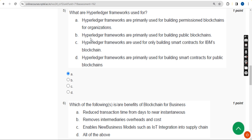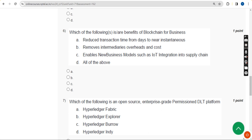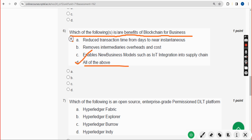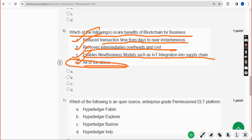Sixth question: which of the following is or are benefits of blockchain for business? The answer is option D, all of the above — that means option A: reduce transaction time from days to near instant; option B: removes intermediaries, overheads, and cost; and option C: enables new business models such as IoT integration into supply chain. Option D, all of the above, is the correct answer.